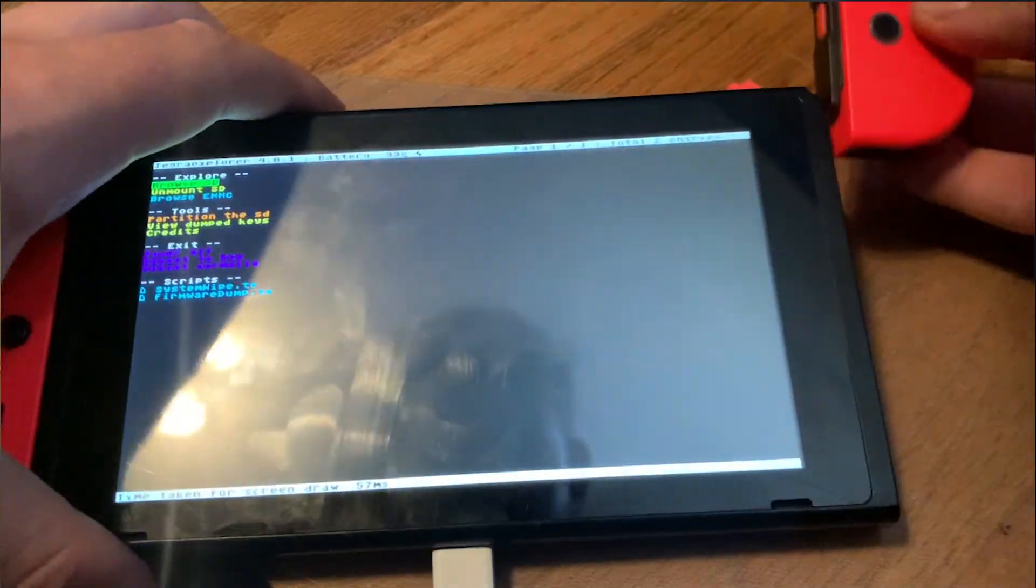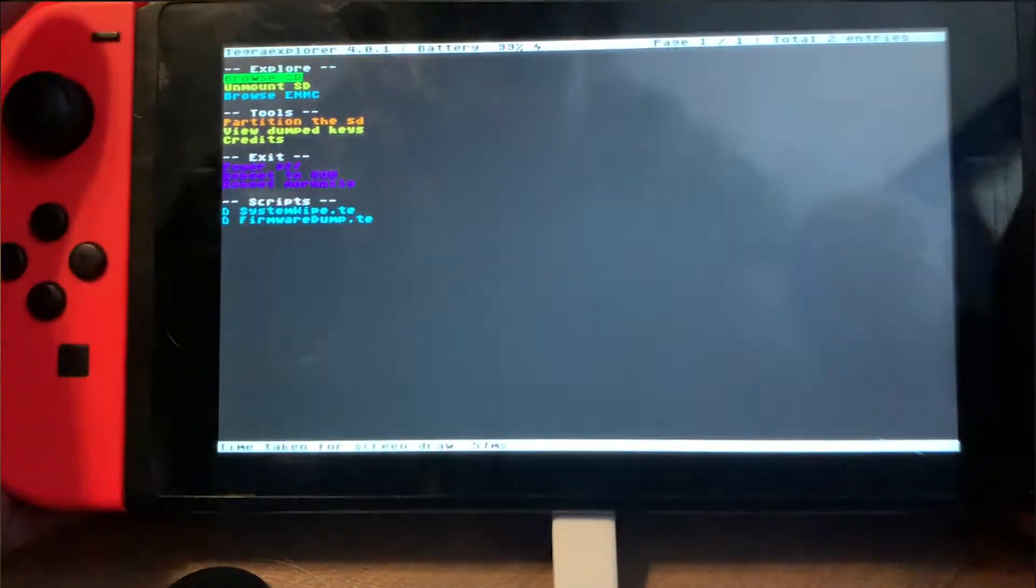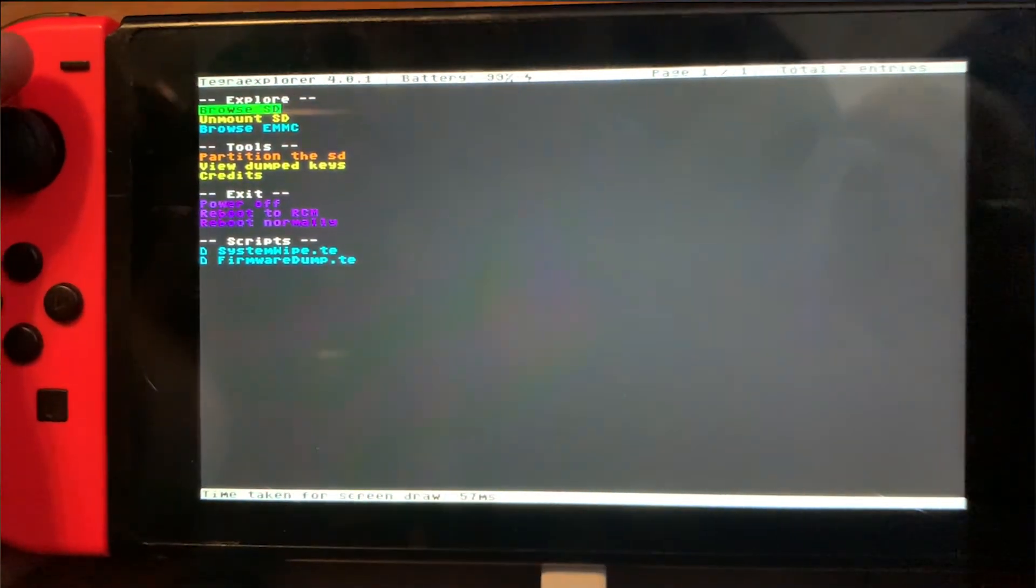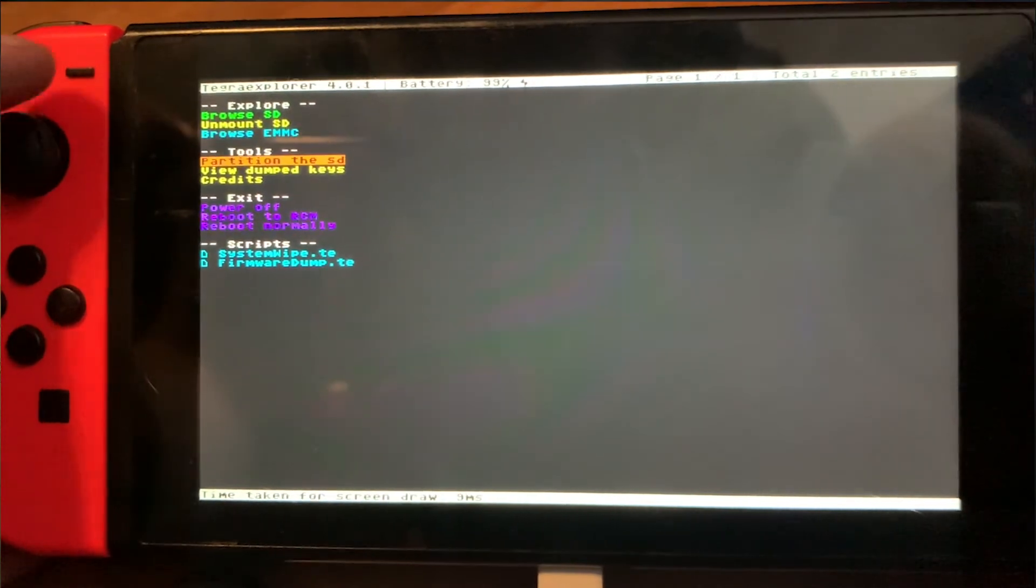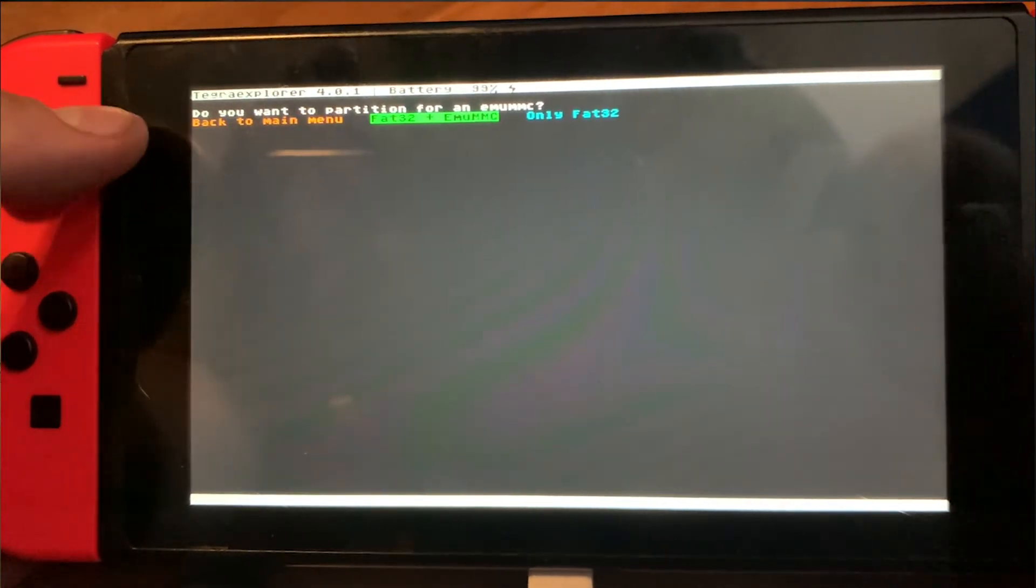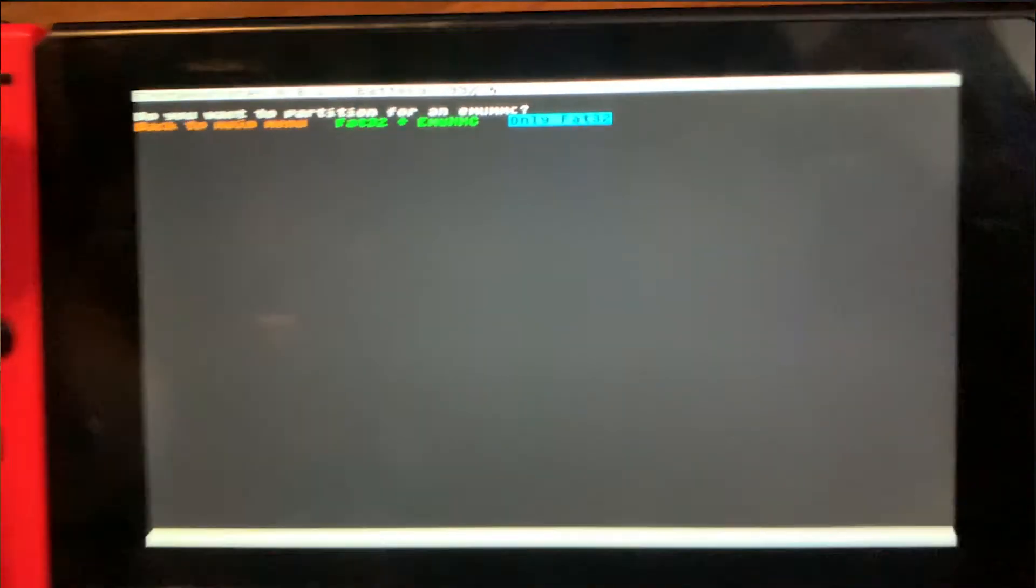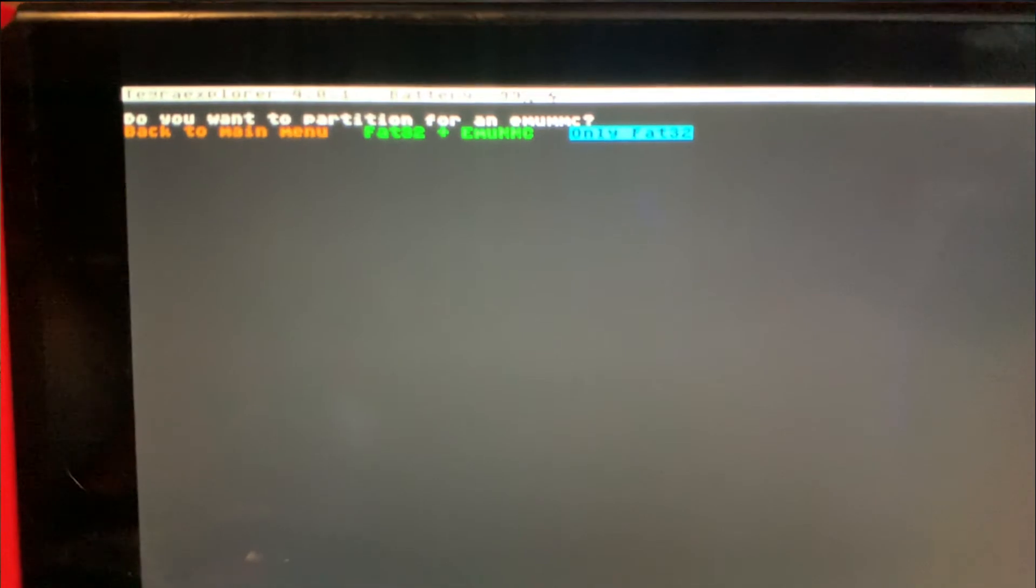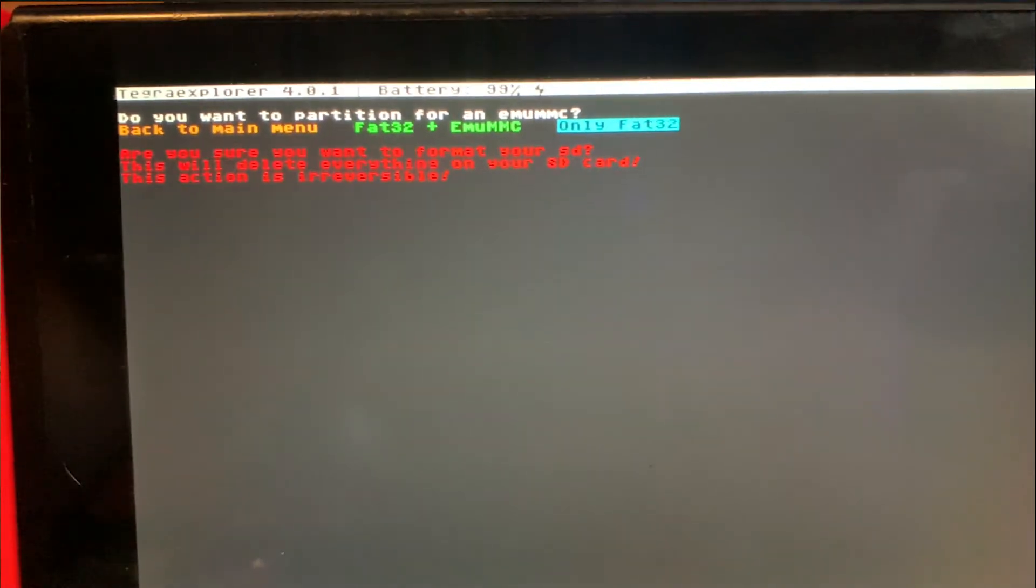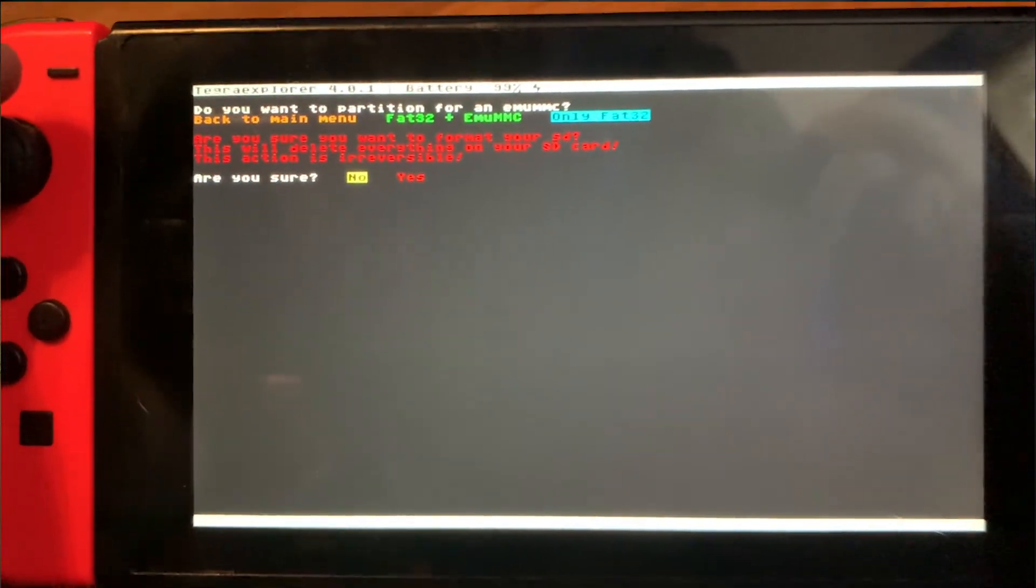Now scroll down to SD Format. Click on FAT32 only, and click Yes on the warning. This will erase everything.